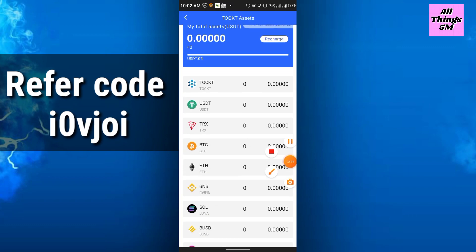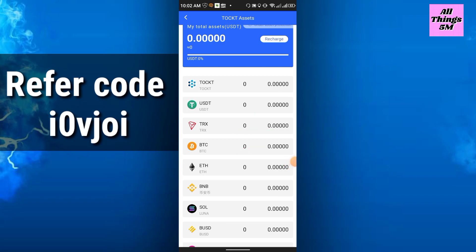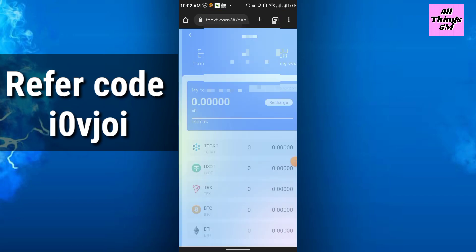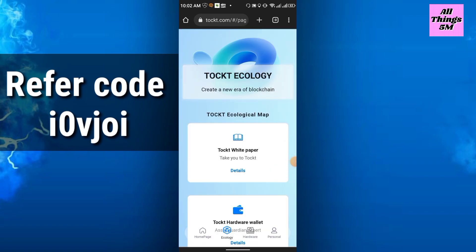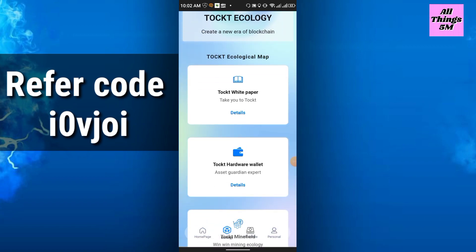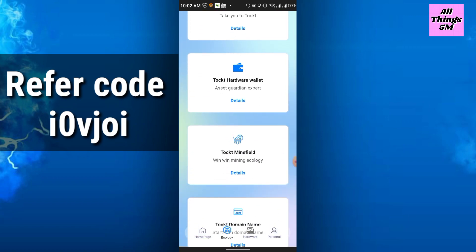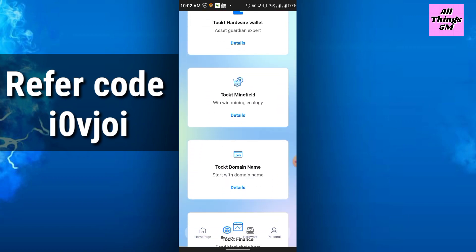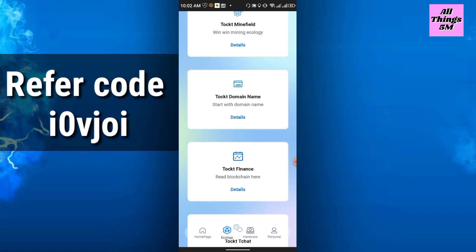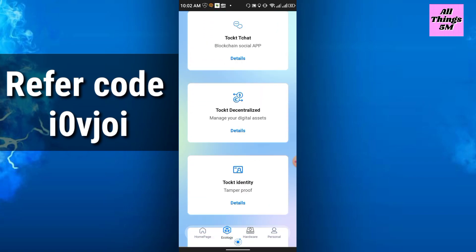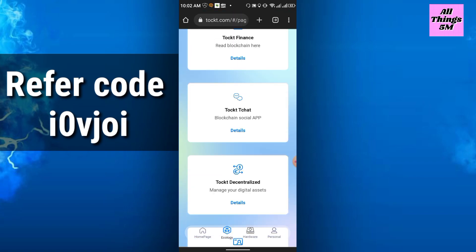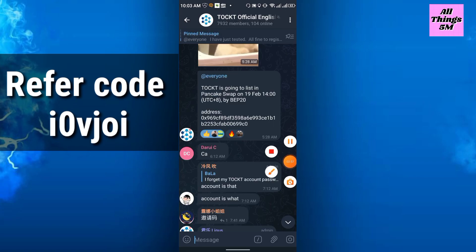In assets you will get the tokens - USDT, TRX, BTC, etc., their price and value. In the ecology section you will get the top white paper, stock, hardware wallet, top minefield, domain name, etc.